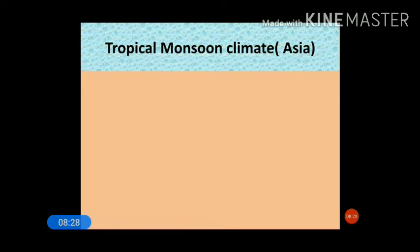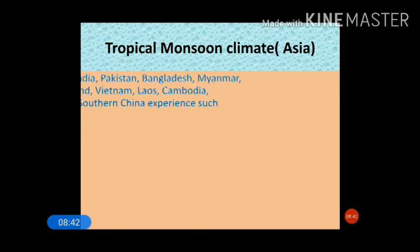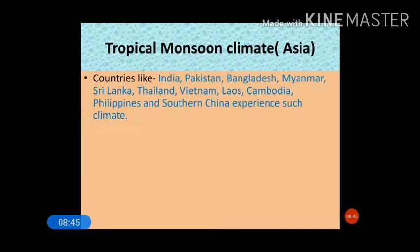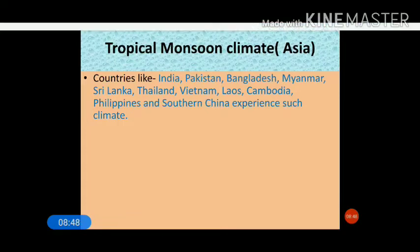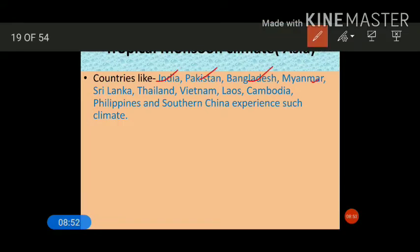Tropical monsoon type of climate is found at higher latitudes compared to equatorial type of climate. The countries that experience tropical monsoon type of climate are India, Pakistan, Bangladesh, Myanmar, Sri Lanka, the northern part of Sri Lanka, Thailand, Vietnam, Laos, Cambodia, Philippines, and the southern part of China.